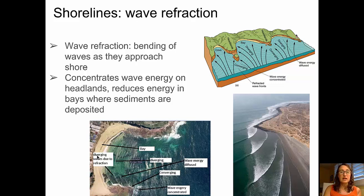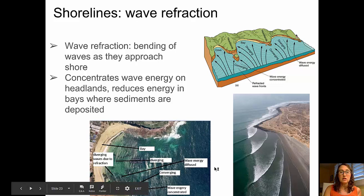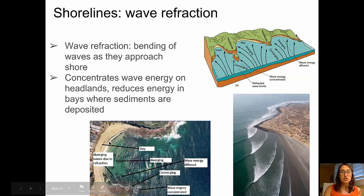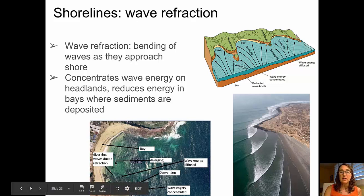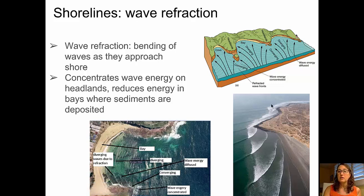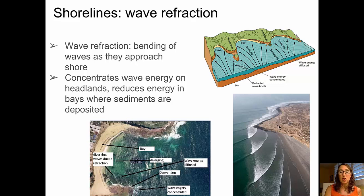An aerial photo shows headland areas at the top and bottom of the picture being impacted by concentrated wave energy, while in the central bay region the waves diverge and a broad beach is deposited. In another picture, a headland protruding from a straighter coastline is being impacted by concentrated wave energy; eventually that headland will be eroded away, resulting in a much straighter coastline.